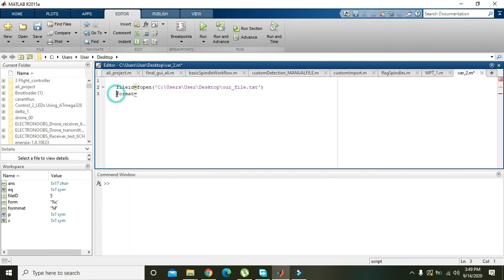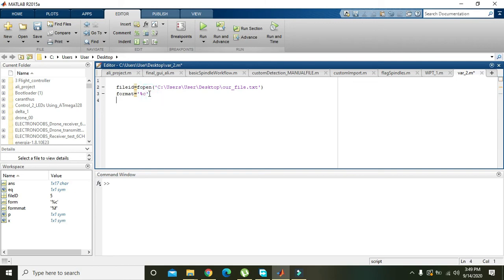You can write just form or mate or anything, but here you need to mention character %c. Why it is so? Because we have characters inside the text file, that is welcome MATLAB is actually character string, so format %c.